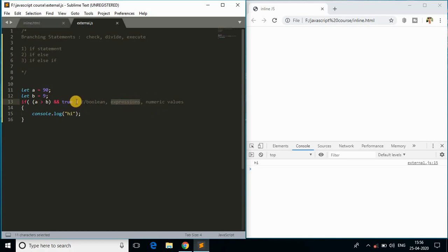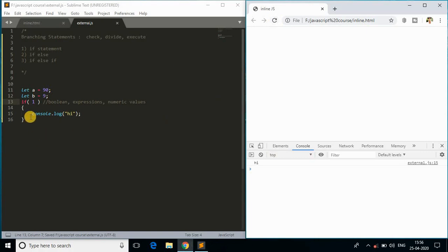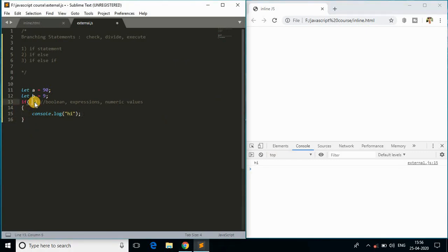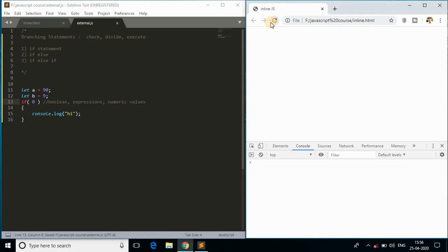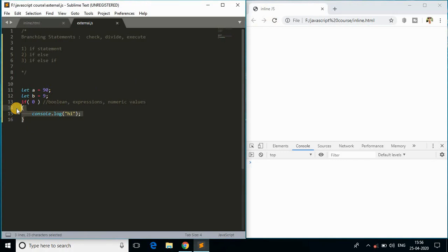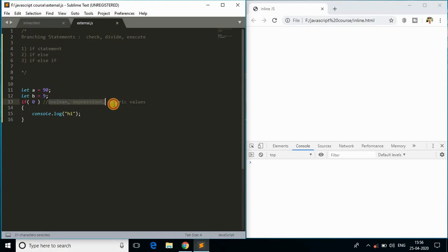We can also pass numeric values directly — passing one outputs 'hi' because one is truthy. If we pass zero, nothing prints because zero is false. So those are all the scenarios in the if statement: numeric values, booleans, expressions, and combined boolean and expression with numeric values.